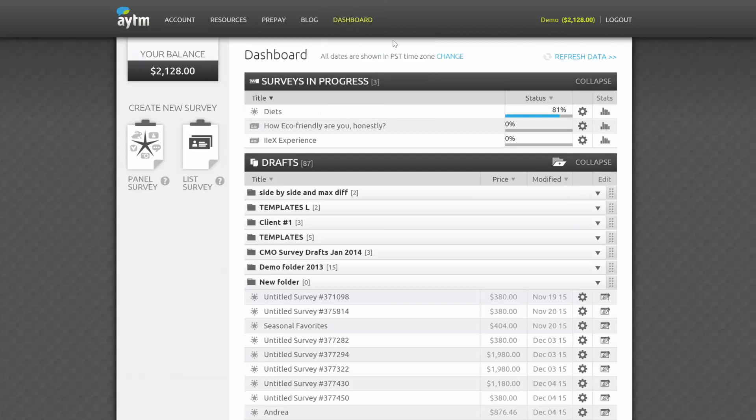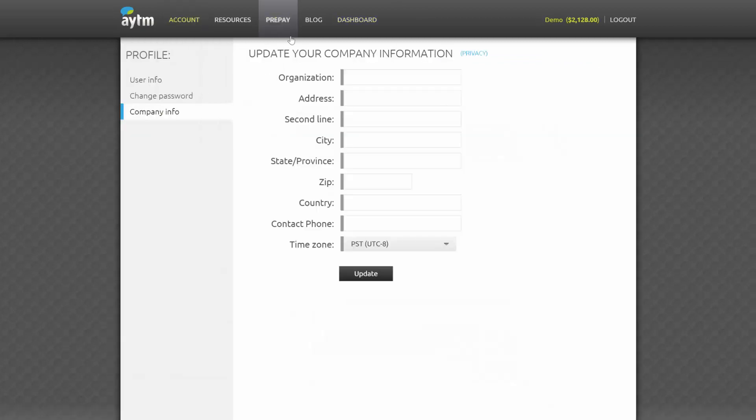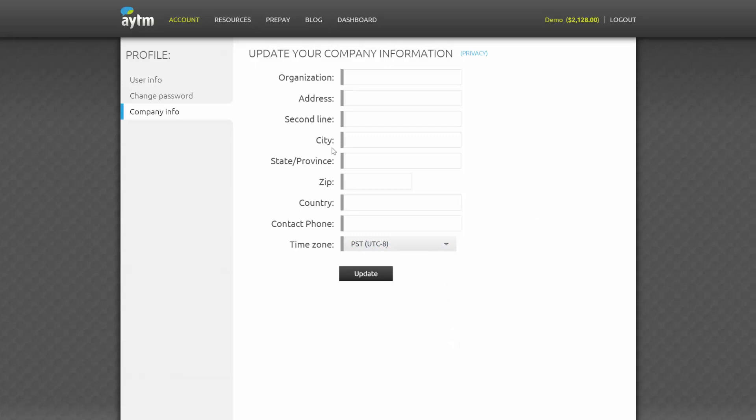Over here on the right, you'll see your time zone. All dates for surveys, such as when they've been modified or completed, will be displayed in your account's selected time zone. If the time zone appears to be incorrect, click Change, and you'll be taken to the company information page of your profile. You can easily update your information there.